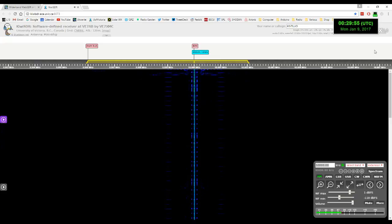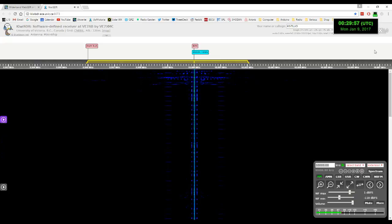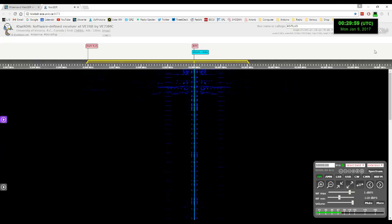At the tone, zero hours, 30 minutes, coordinated universal time.